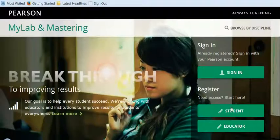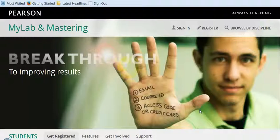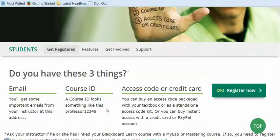So I'm going to go over here and register as a student, and it reminds me that I need to have an email, I need a course ID, and I need an access code or a credit card.